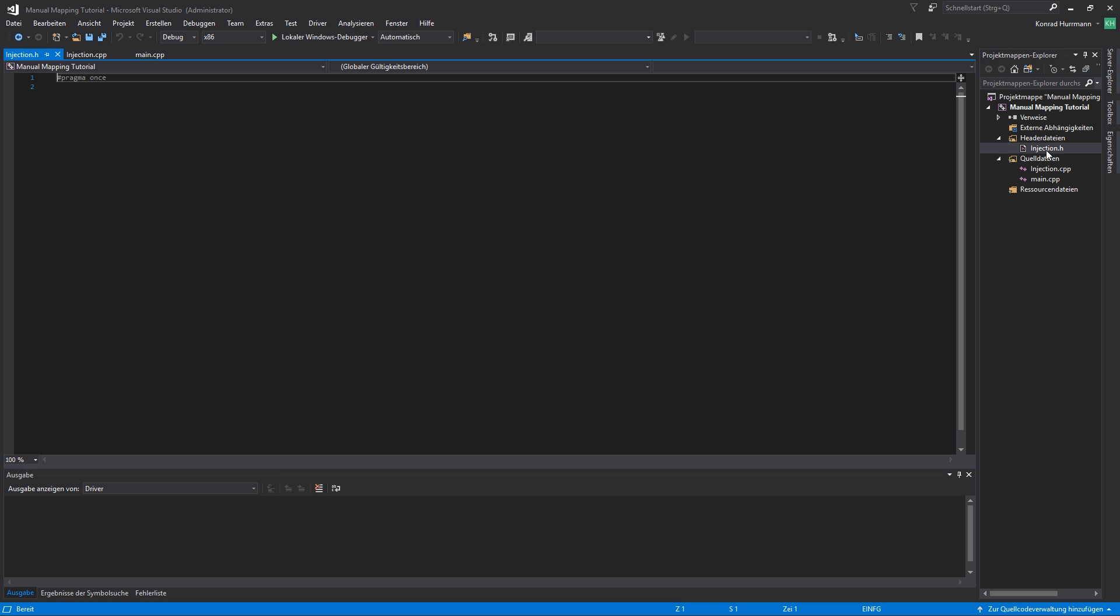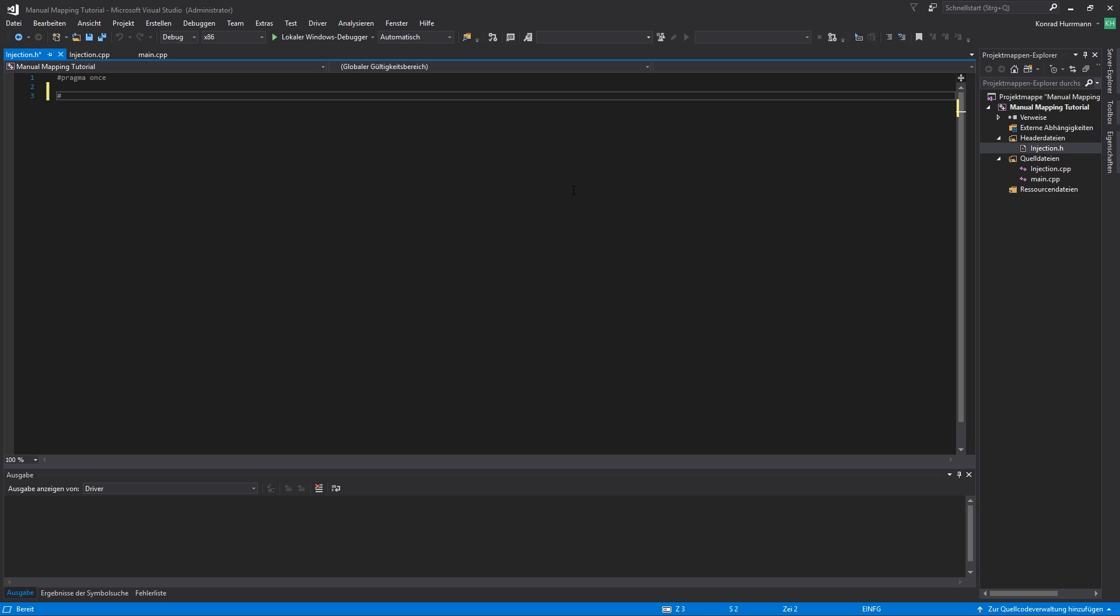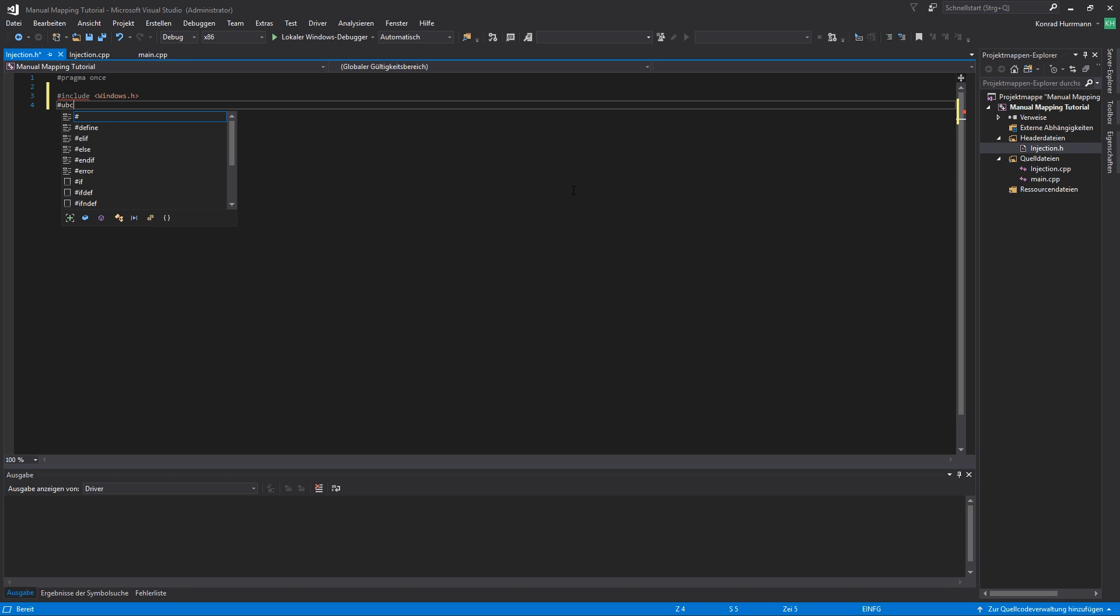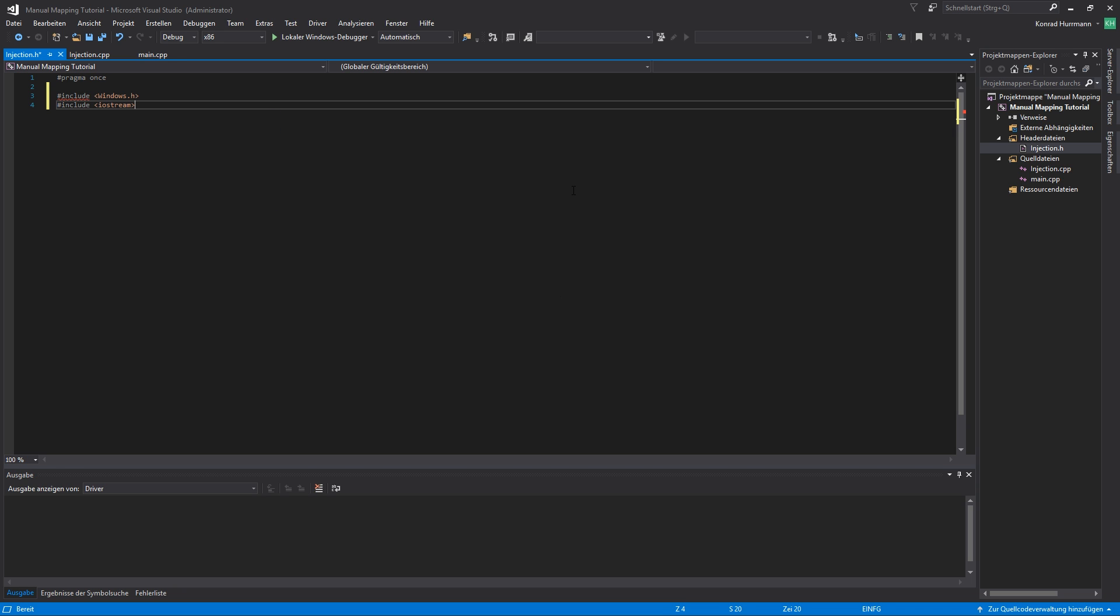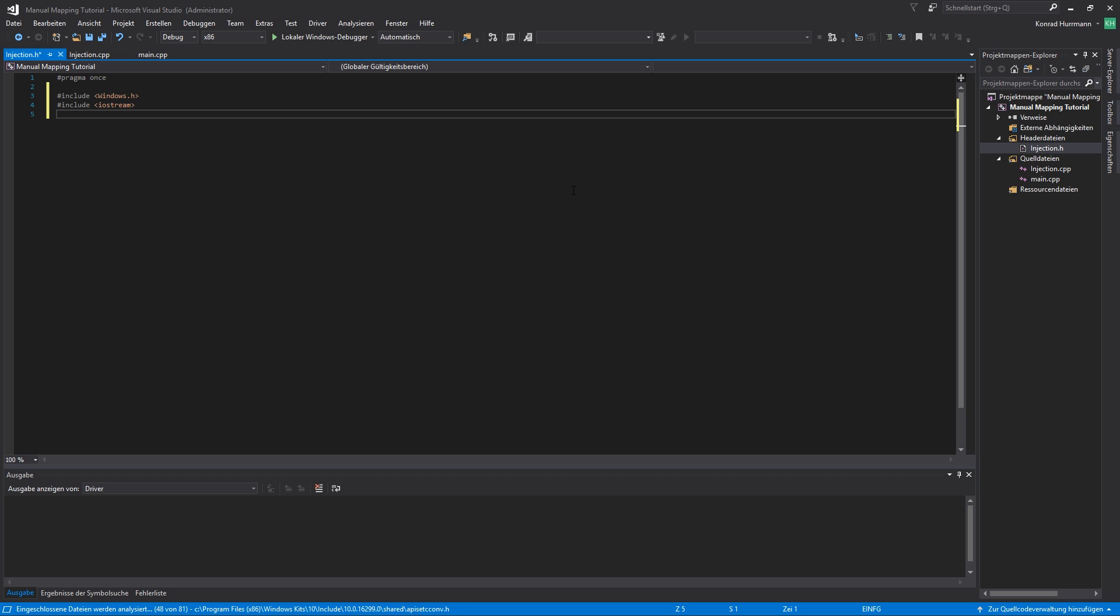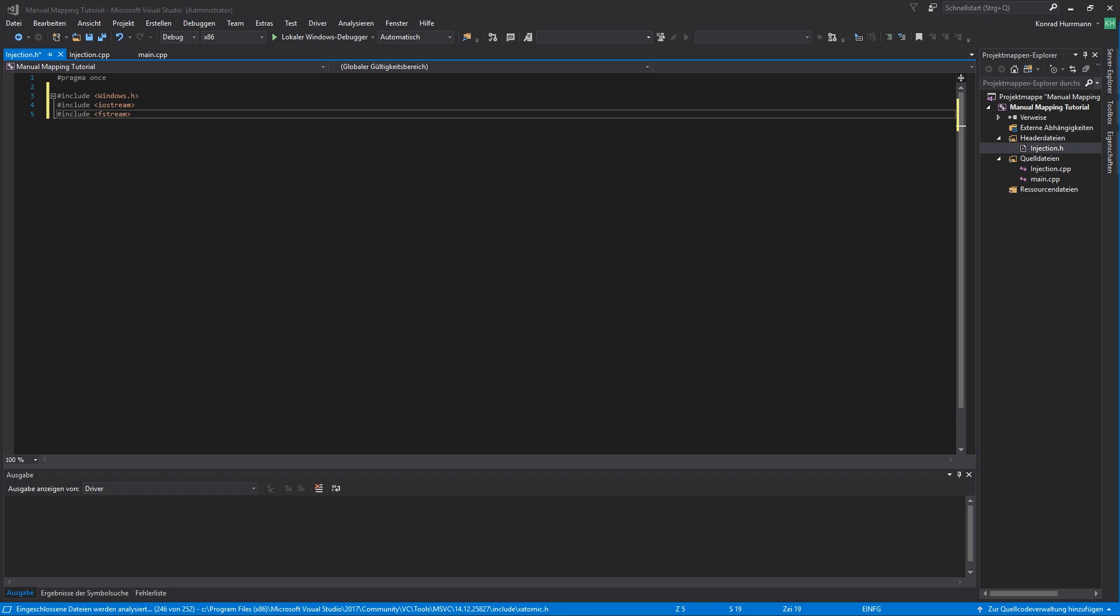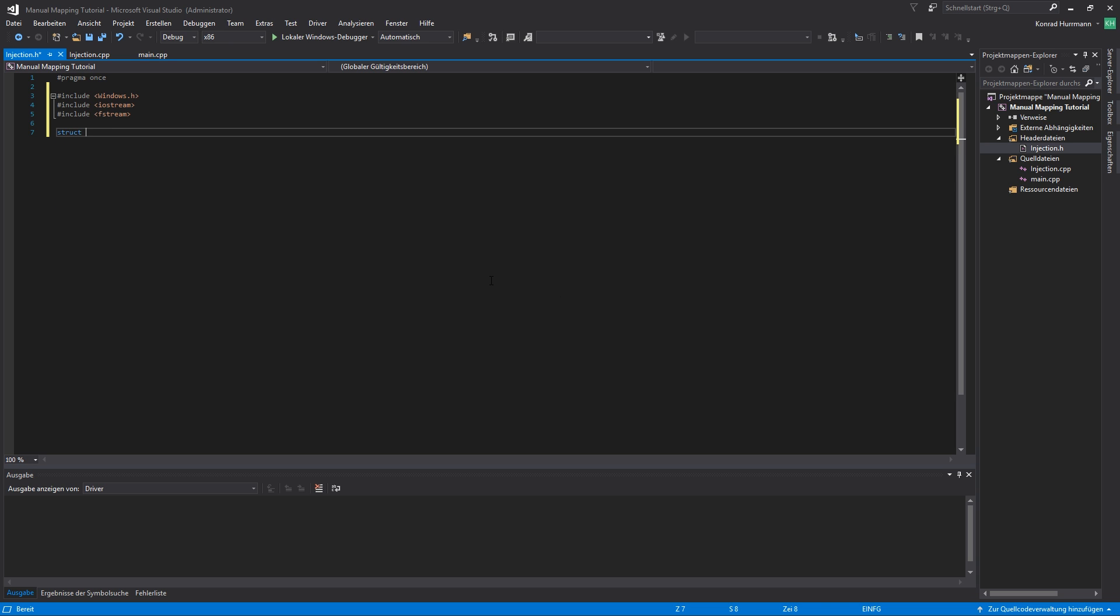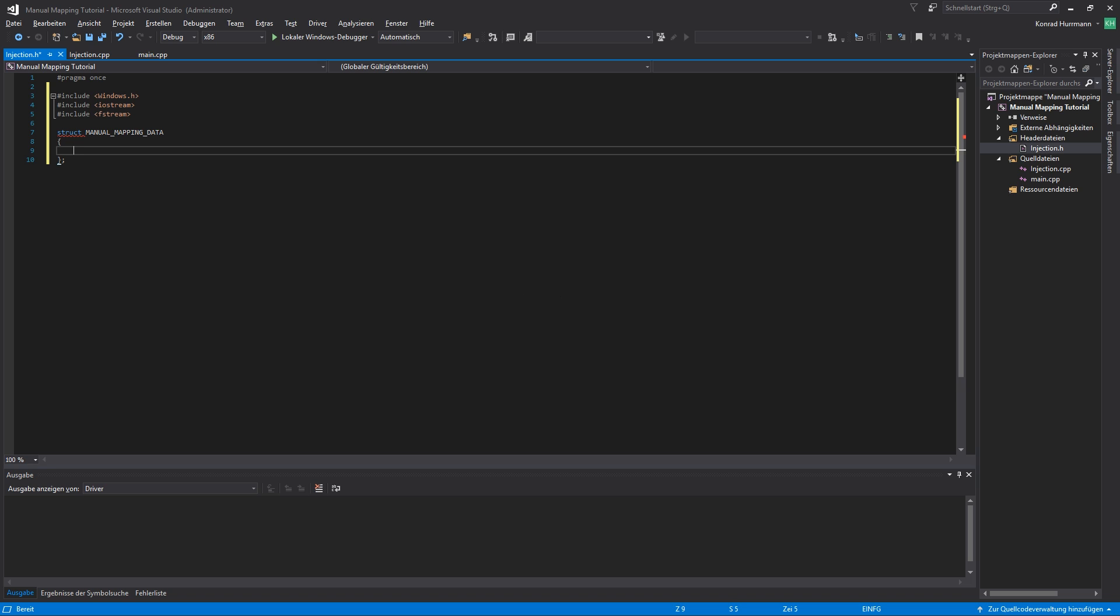So let's first go into injection.h and include a bunch of stuff we're going to use. Of course we'll need windows.h, we'll need iostream so that we can print stuff to the console for debugging purposes. We're going to need fstream. And let me quickly check my notes what else we're going to use. Then we're going to define a few structures used by the inject function. Let's define a new struct and I'll call it manual mapping data. In this struct we'll need a few of those. Actually let's first set up some function prototypes.